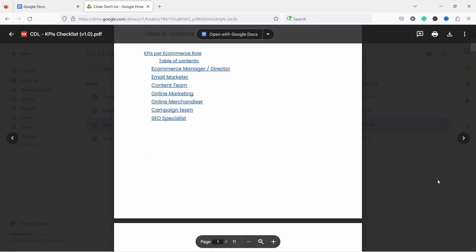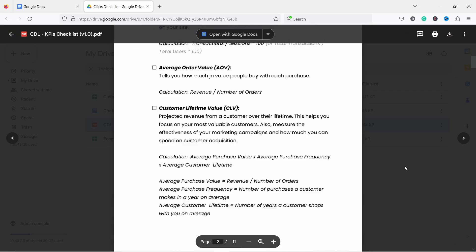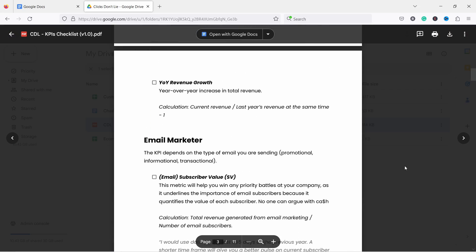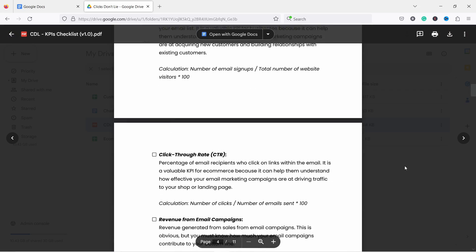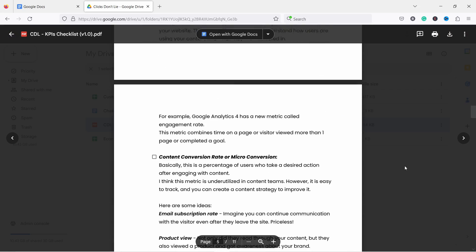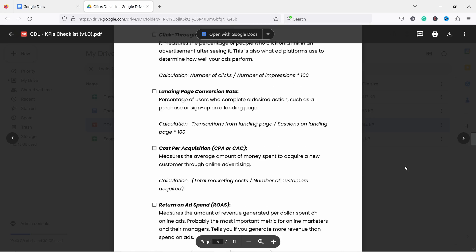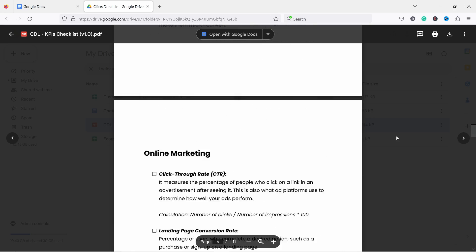By the way, data is not created equal and you should be only looking at data that is relevant to your role. That's why I've created a cheat sheet which shows you the most important metrics and KPIs specific to different e-commerce roles. You can download it by clicking on the first link in the video description.